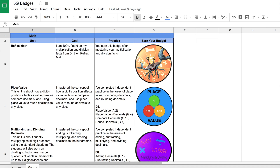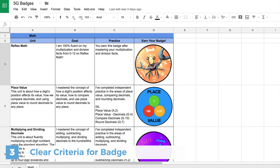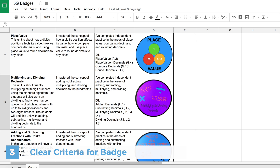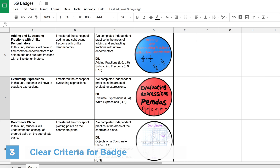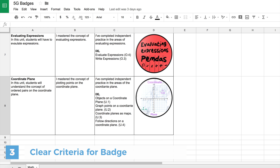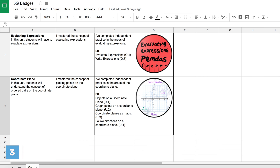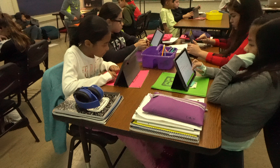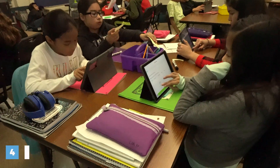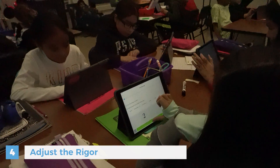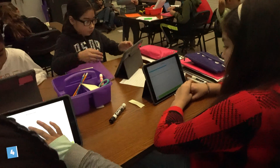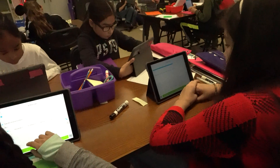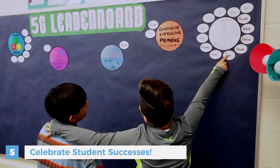In my classroom, I have all the criteria for each badge outlined in a Google Sheet. Students are able to access that sheet through our learning management system — our LMS — and then they're able to know the exact criteria and how they could earn their badge. The nice thing about this gamification system is that you can adjust the rigor depending on what your kids need. With this system in place, students are awarded for their growth towards mastery of a standard.